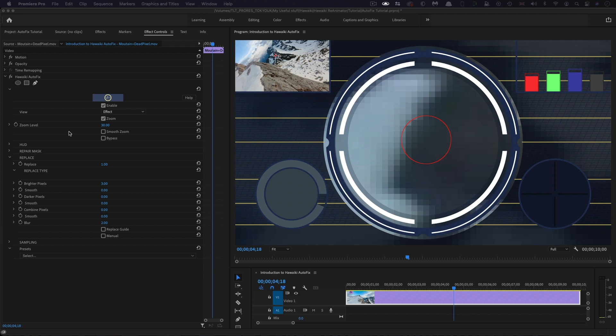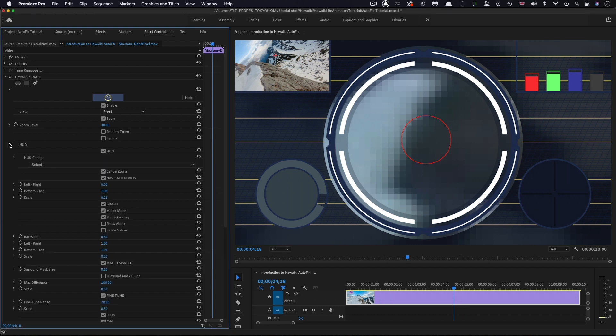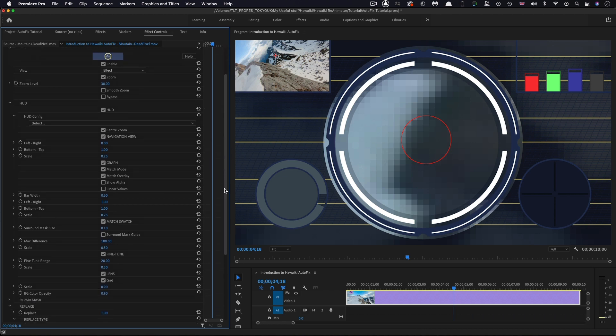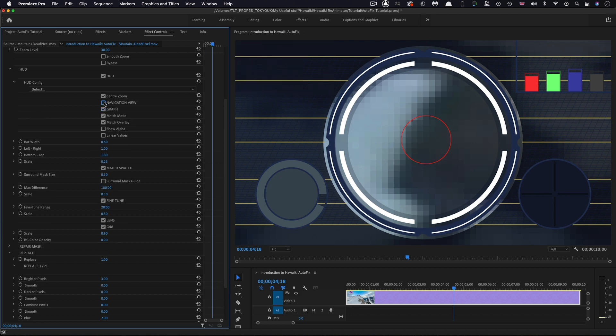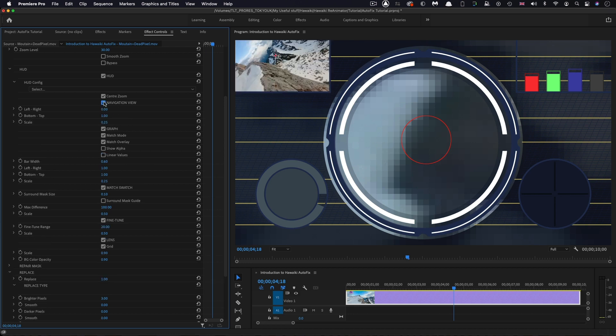Finally, let's take a look at the HUD section. Let's open that up. You'll see that we've got a whole bunch of controls for customizing the interface to your personal preference. I'm just going to highlight the main features. In the top left-hand corner, we've got the navigation view.